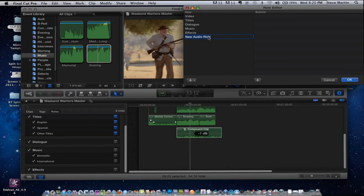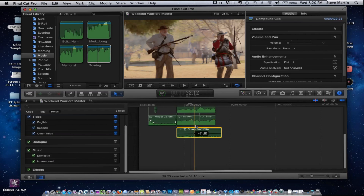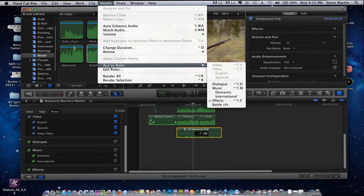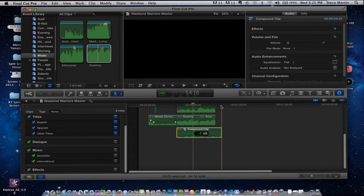I'll type the name — "Battle SFX" — and there we go. So now I have a Battle Sound Effects role. I'll close that, and that compound clip can now be role-tagged as Battle Sound Effects.